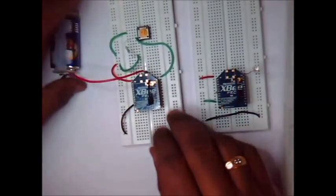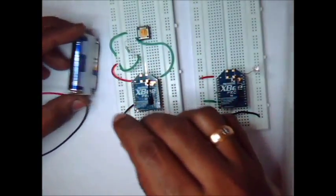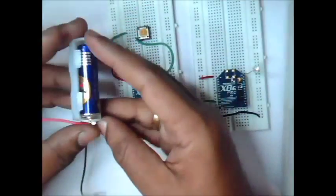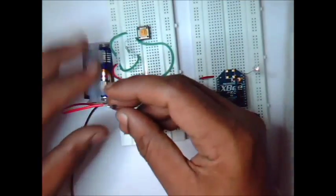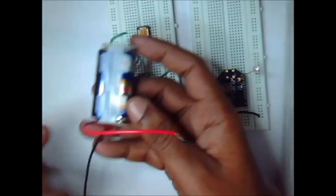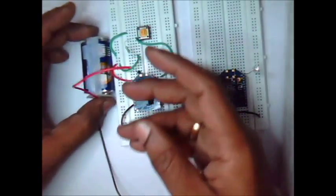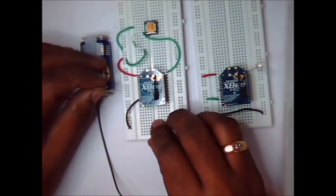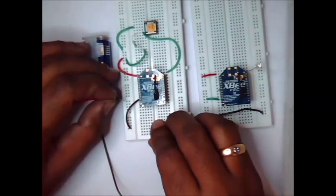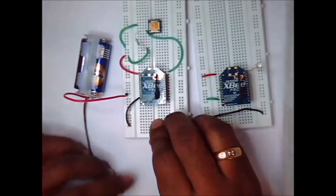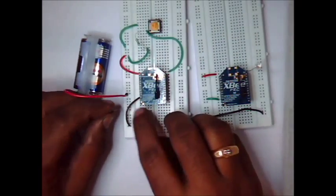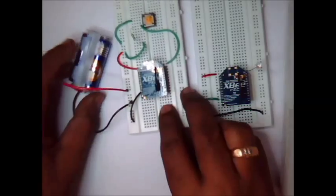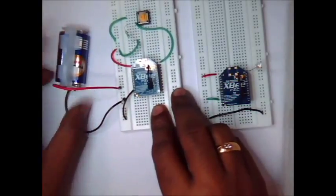Now we are connecting the supply. I am making use of a 2 cell holder, two AA cells. It will provide 3V supply, that is enough for XBees. Positive to positive rail and negative to negative rail. So this is the transmitter section.